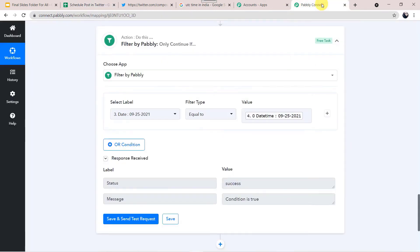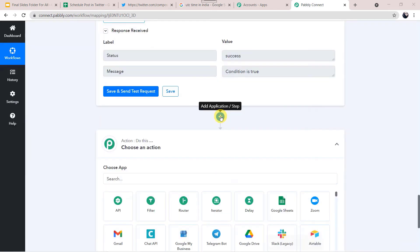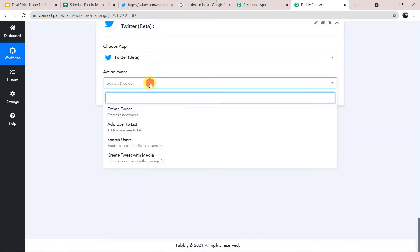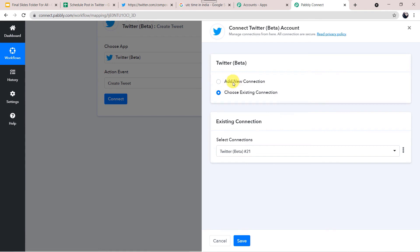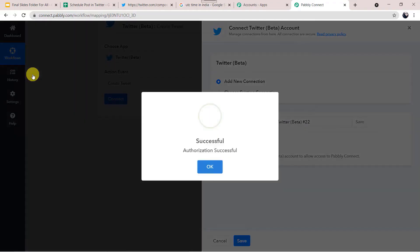Now we want to send the data to Twitter. Click the plus sign and add application. In the action application, select Twitter. In the action event, select Create Tweet. Click Connect, then Add New Connection and Connect with Twitter. As I have already logged into my Twitter account, it is asking for authorization — Authorize Pabbly Connect to access your account. Click Authorize App. Authorization successful.